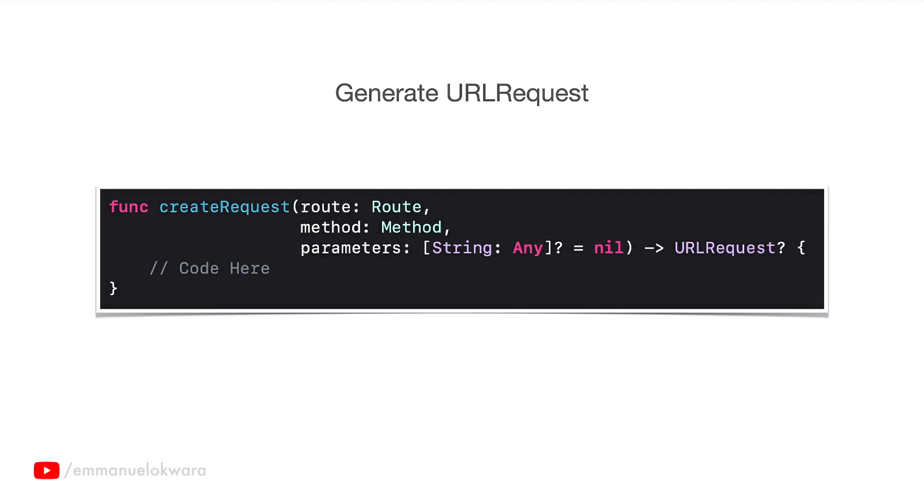By the way, if you don't know much about creating or making a simple request at the backend, then I suggest that you watch my video on URL sessions data task or download task. I think it's going to give a lot of insights as to what we're going to be doing. But otherwise, we're still going to cover most of the things we talked about then, so don't be afraid if you don't want to go watch the video.